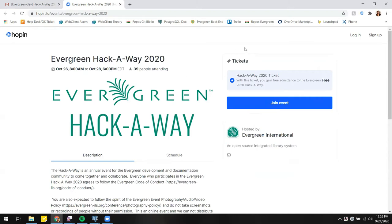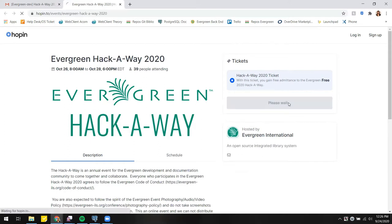The way that Hopin uses registration is through tickets. Over here on the right, I have a frame with some ticketing information. Depending on the event you go to, there might be different options, but for this one we just have the one free ticket. That's already highlighted, and it's just as simple as clicking Join Event.